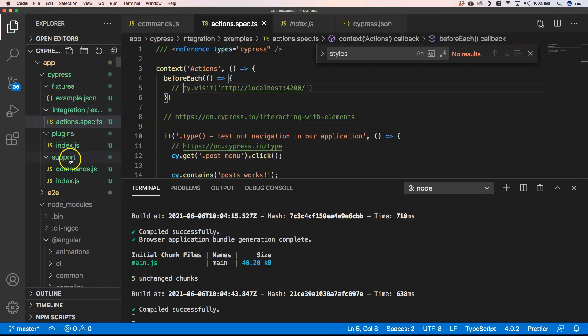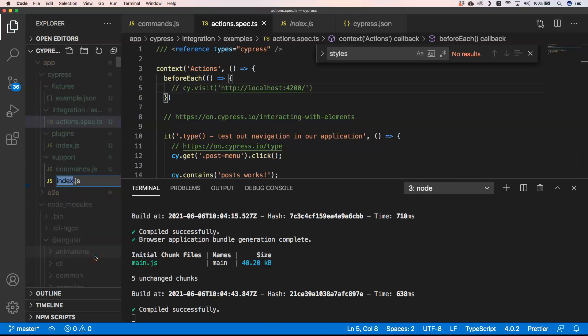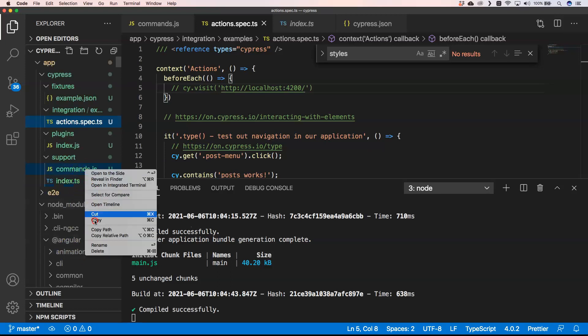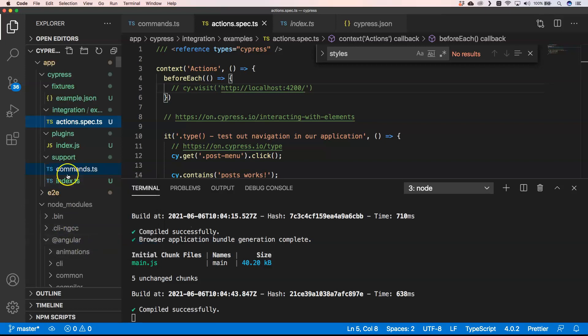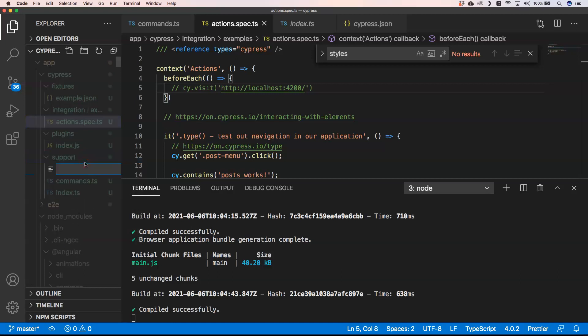Then in support we have our commands. First of all I'm going to rename this to index.ts, and then I'm also going to rename commands to .ts.